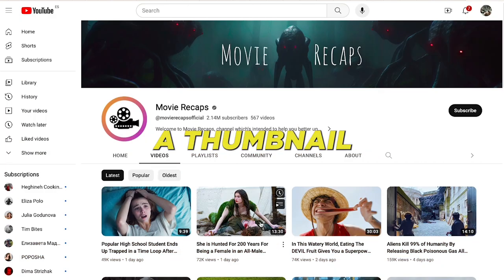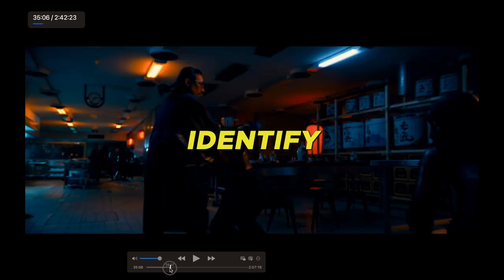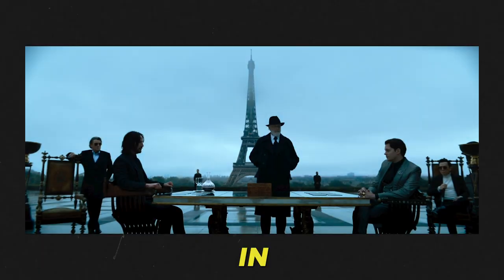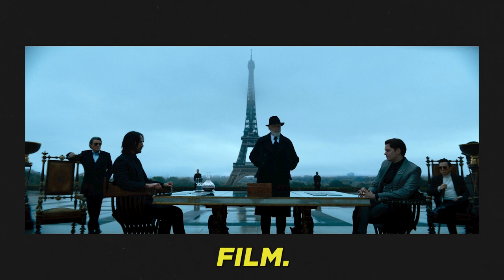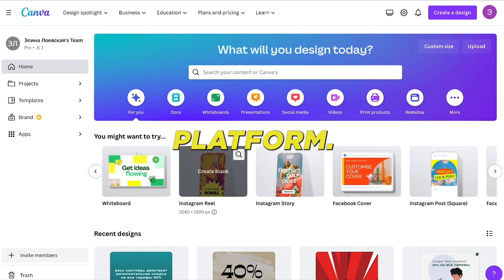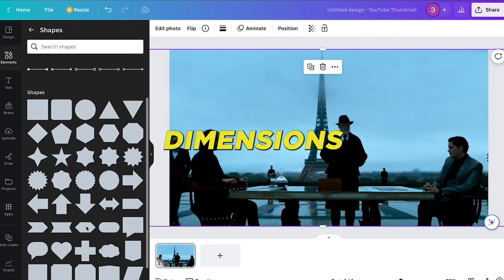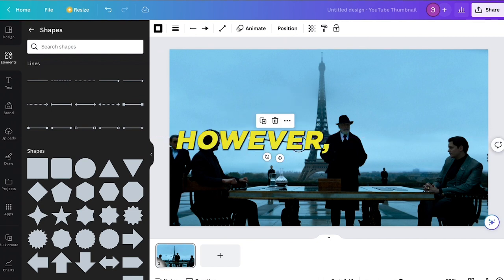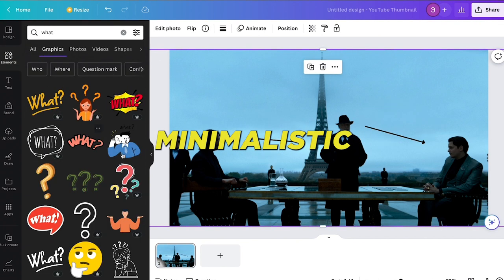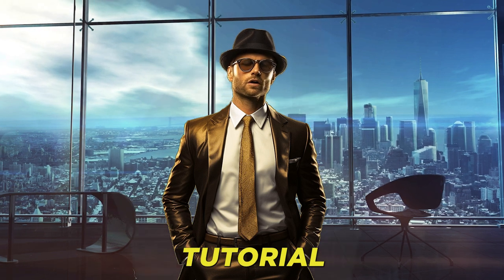The subsequent step focuses on creating a thumbnail. This channel uses movie scenes as thumbnails, so view the entire film and identify the most captivating scene. Capture it as a screenshot and enhance it by adding specific elements if desired. Next, navigate to Canva.com, a complimentary design platform. Choose the YouTube thumbnail option, upload your captured image, and fine-tune the dimensions. It's crucial to maintain simplicity — overcrowded thumbnails lose their intrigue. Aim for minimalistic text and elements to retain an air of mystery.